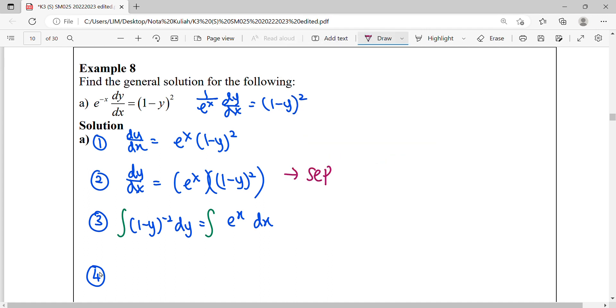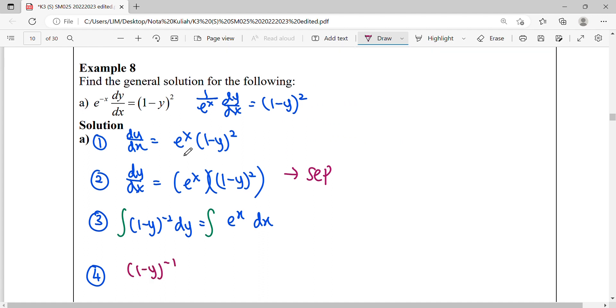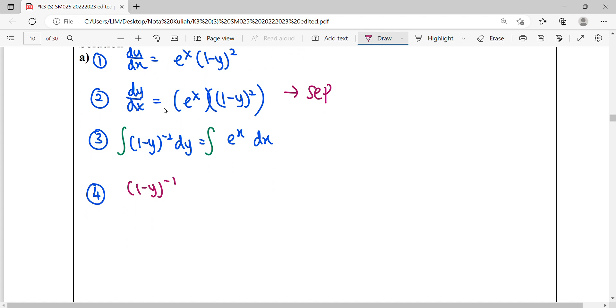So to integrate this, the bracket of unknown power plus 1 over new power. Don't forget, divide by your coefficient of y here. Meanwhile, for the right hand side, integrate e to the x dx, then plus c.